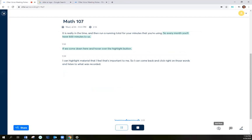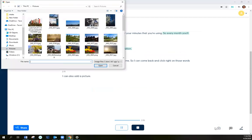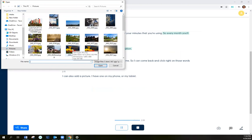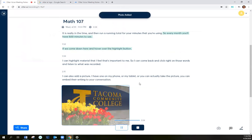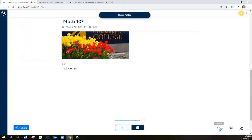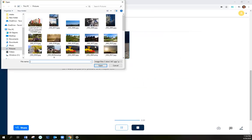I can also add a picture. I have one on my phone or my tablet or you can actually take a picture. You can embed that right into your conversation. So I want to put one picture and maybe two pictures.